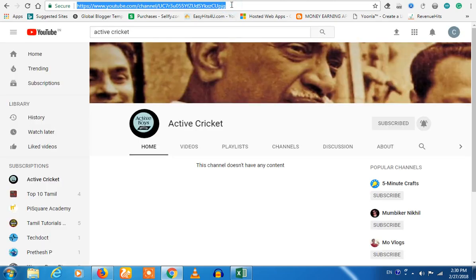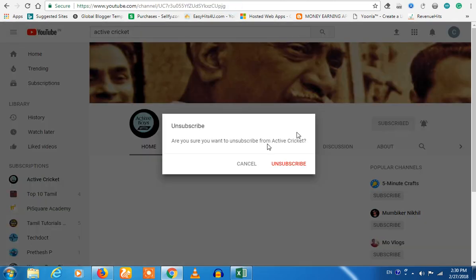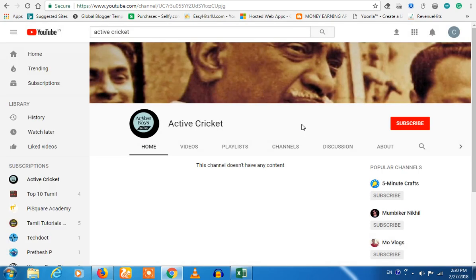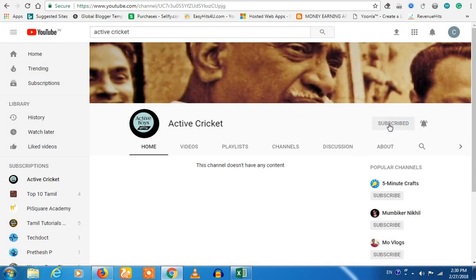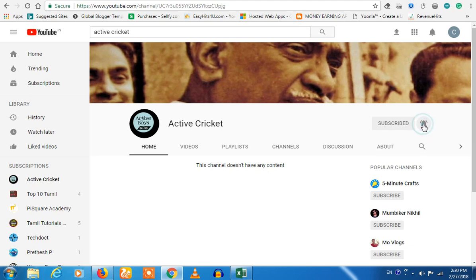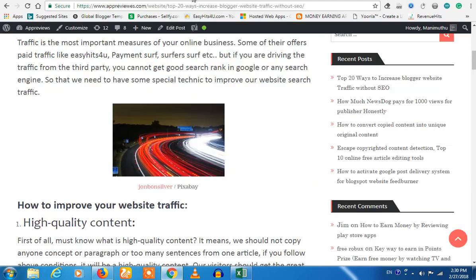We are going to subscribe. If you want to subscribe, please press the red color button. If you want to subscribe, you will click on the bell icon.